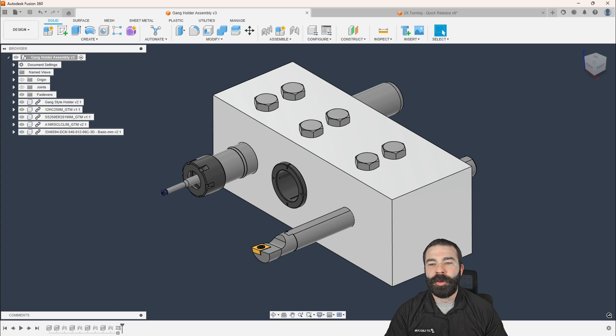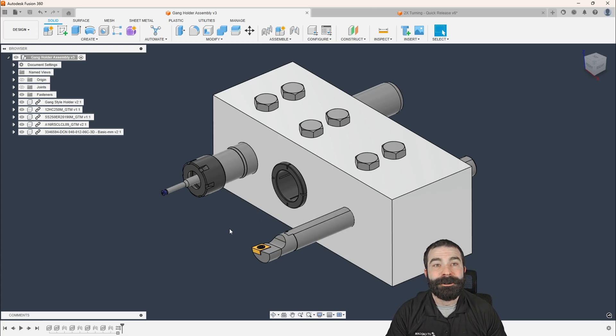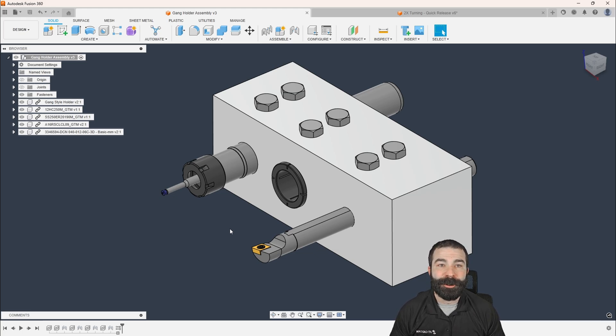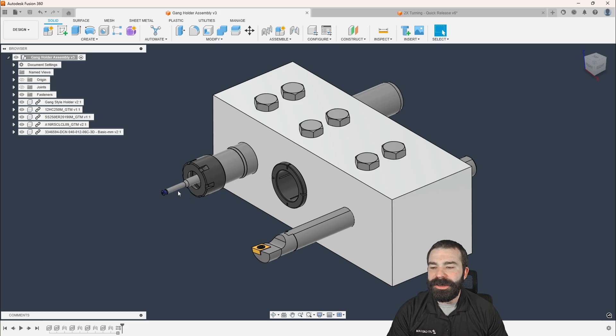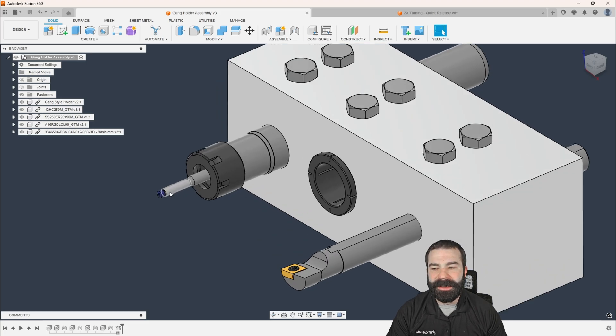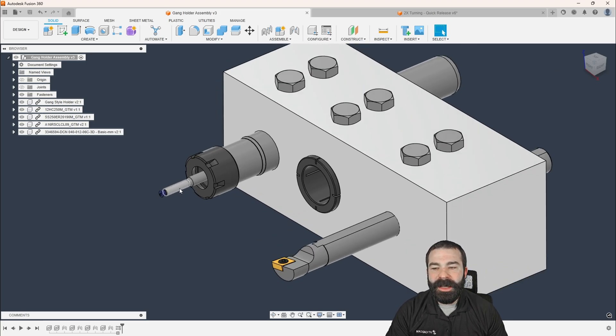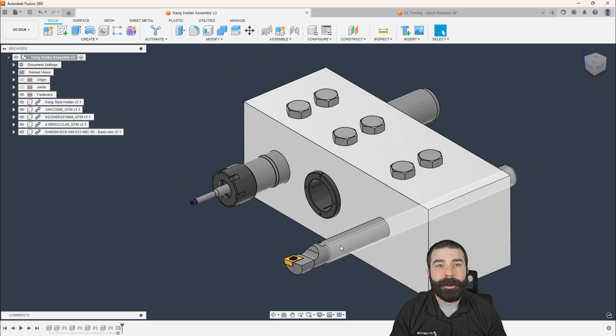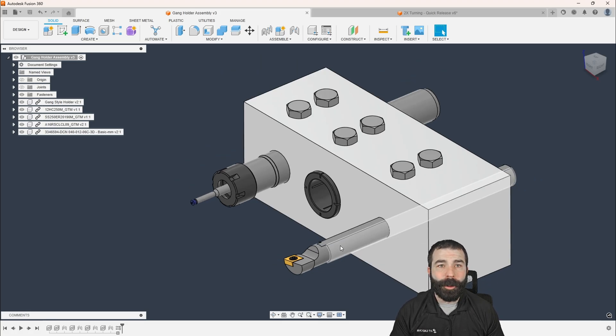So what is a gang-style tool holder? Well, as you can see here, I do have this model for representation. What we are doing is ganging multiple tools together, right? So I have my very first tool here, then we have a second tool, and then we have a third tool, and they're all mounted in a cluster. You could have four, you could have ten, you could have two.